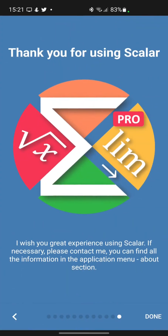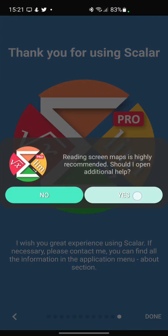Let's move on to a short presentation of the screens and then to the first calculations. I wish you great experience using Scalar. Thank you.